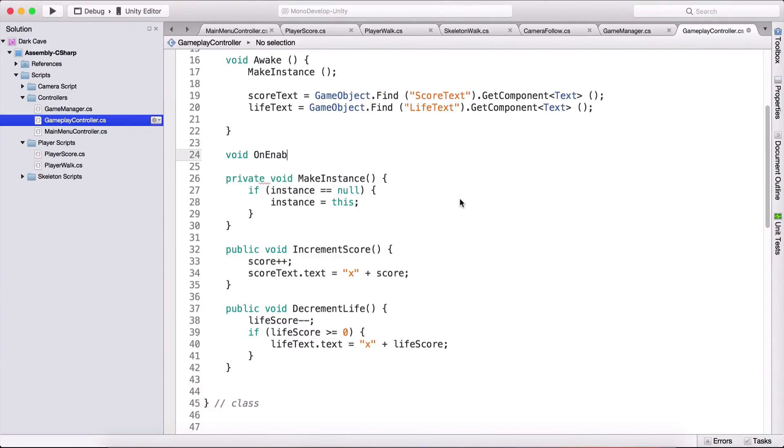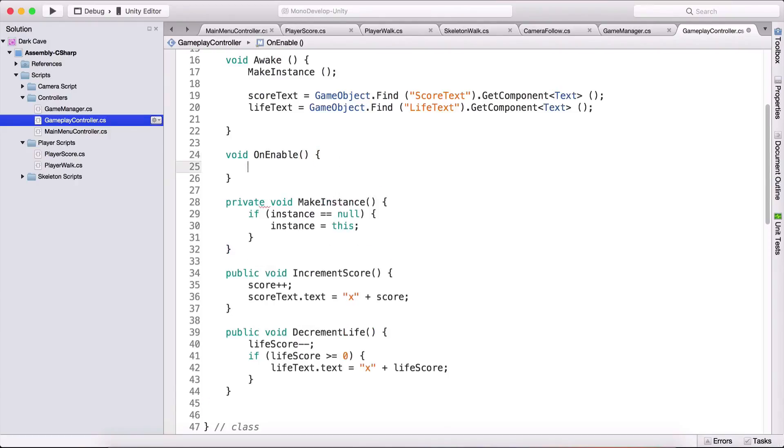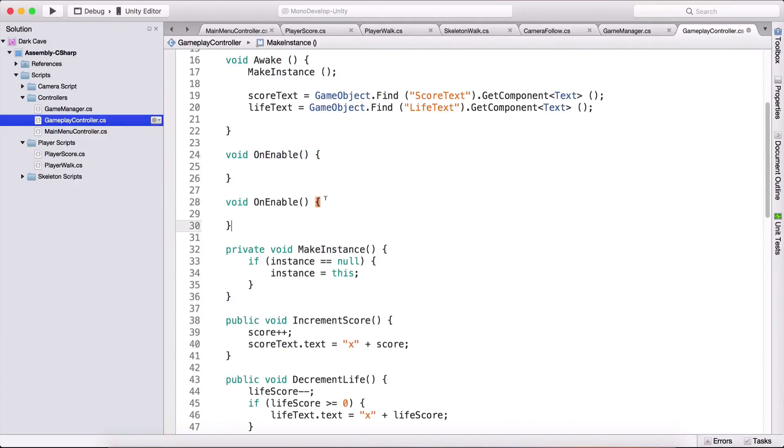every time I say MonoDevelop because the name of this development environment is MonoDevelop so it's called VoidOnEnable and we also have one more which is called VoidOnDisable. So here I'm going to say OnEnable and OnDisable and what are these functions?